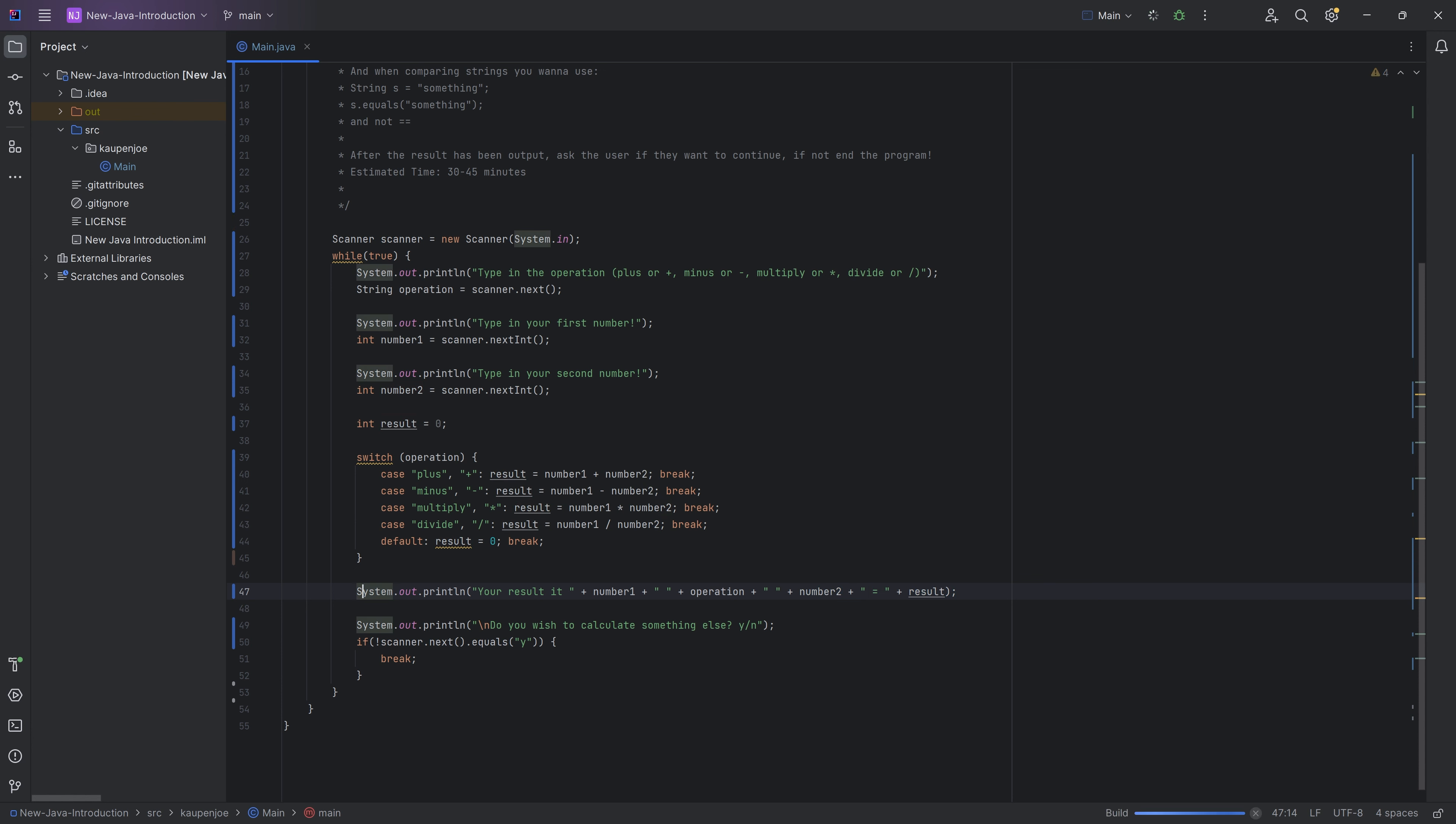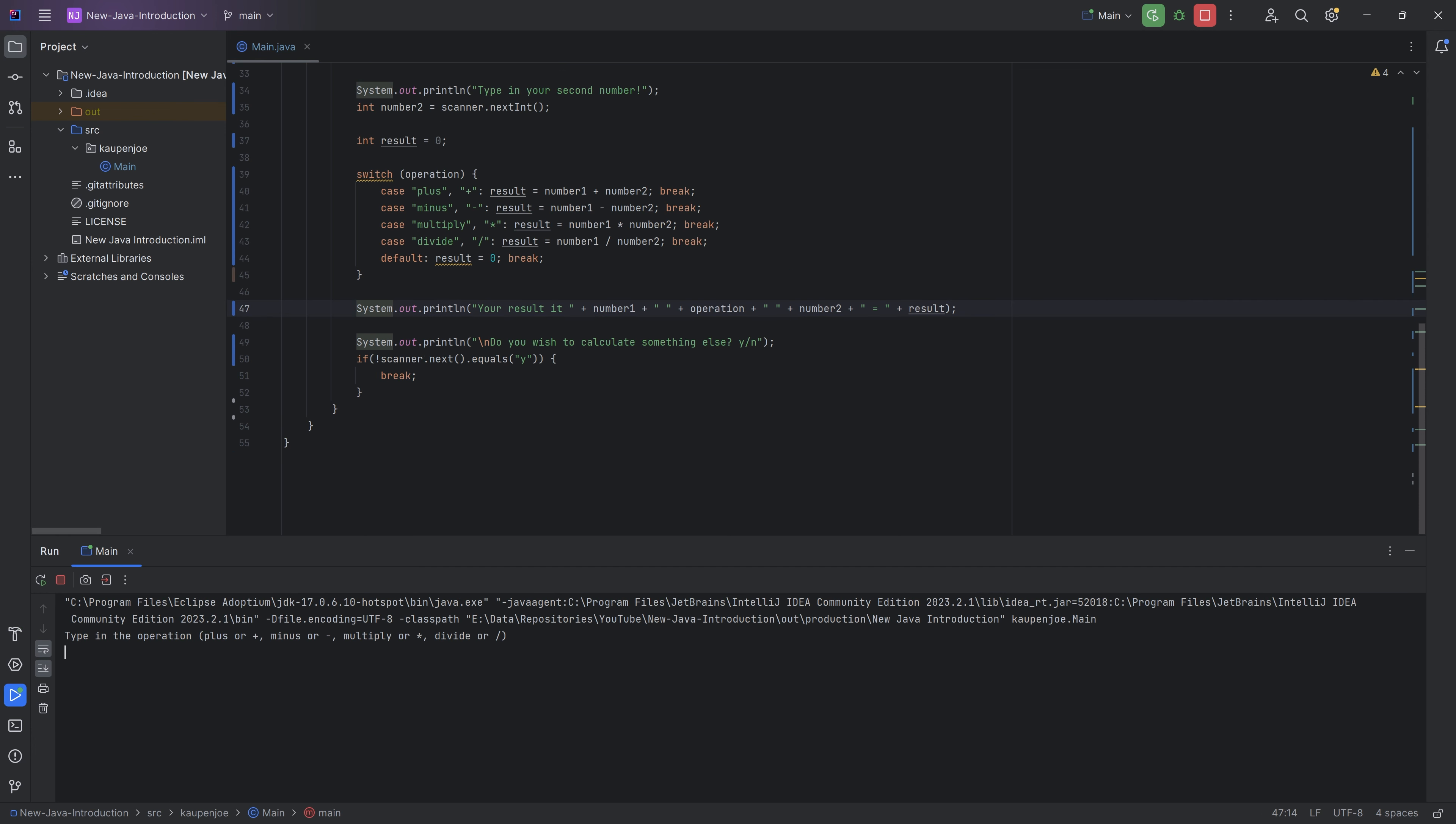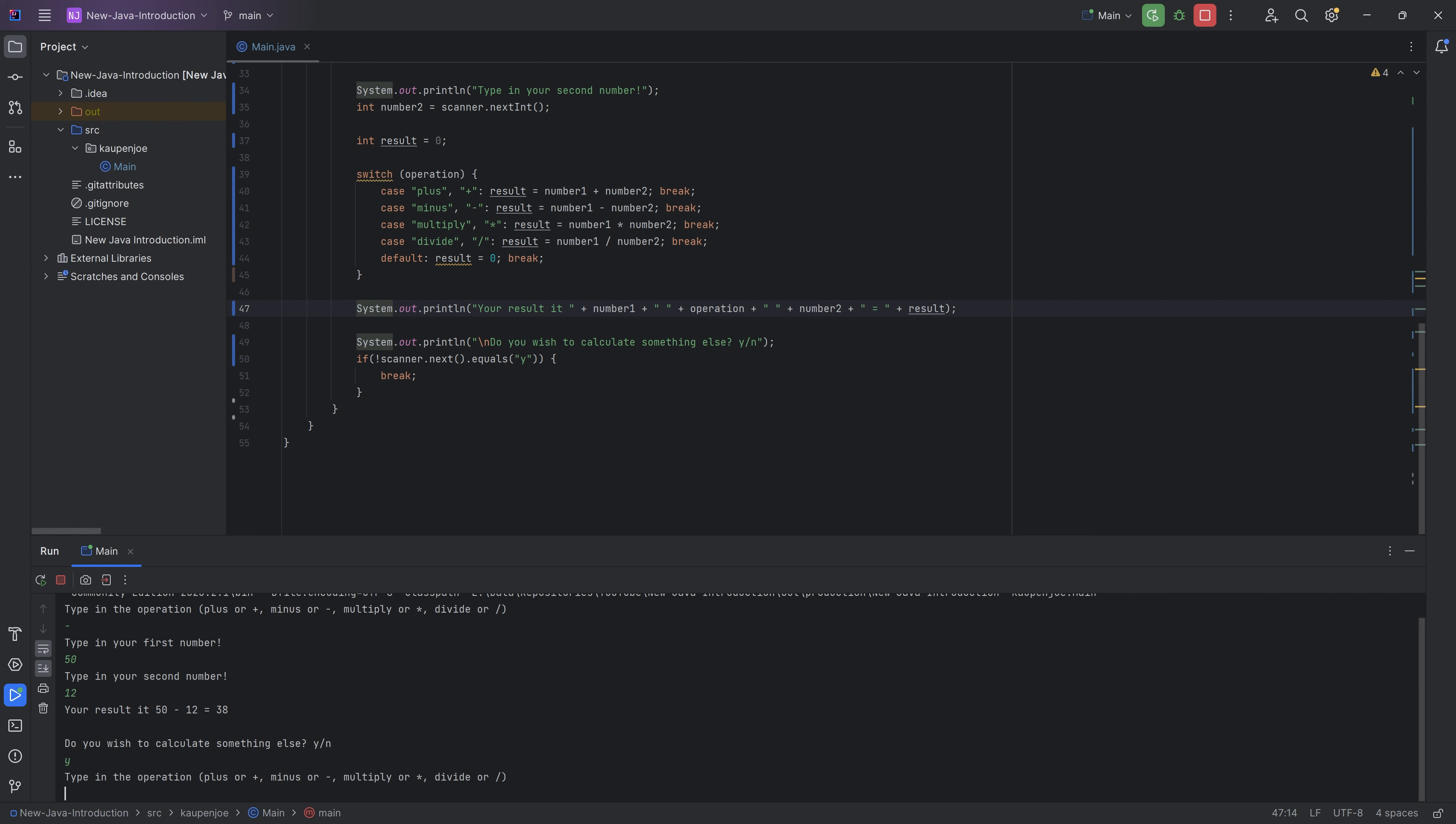So if we were to go through this, you can see type in your operation, let's say minus. And we want to do 50 minus, let's say 12. And you can see, bam, your result is 50 minus 12, which is 38. You want to continue? Yes, I want to continue.